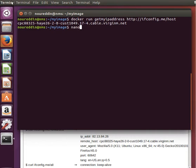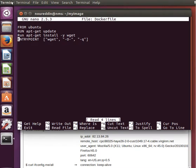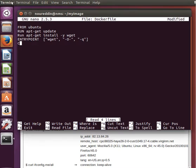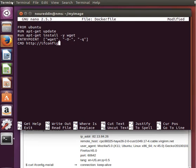So for our ENTRYPOINT, it's still the same. This is the command that we wanted to run. But this time we will tell it using CMD that have this parameter as your default parameter: ifconfig.me/IP or something like this, or maybe /UA.